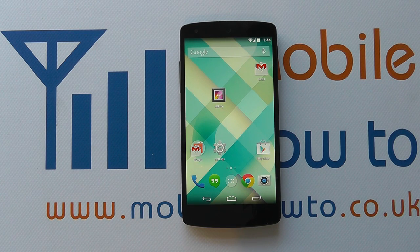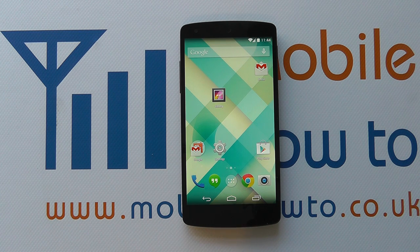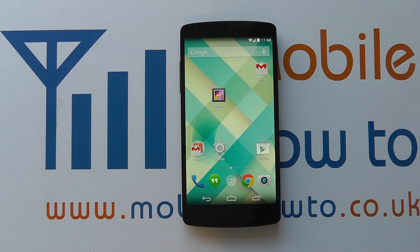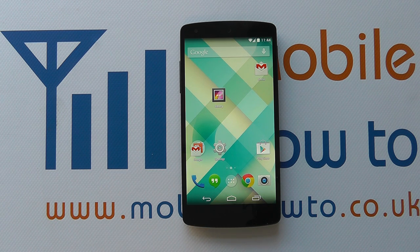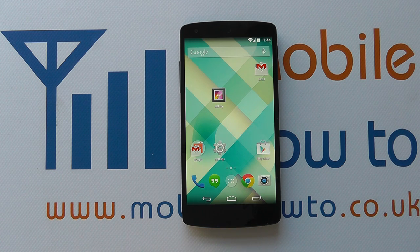Hello. In this video we show you how to add or set a wallpaper on the Google Nexus 5. There are a couple of options for setting wallpaper on the Google Nexus 5 — there are the pre-installed wallpapers, or images that you may wish to use that are stored in your gallery or other online services.